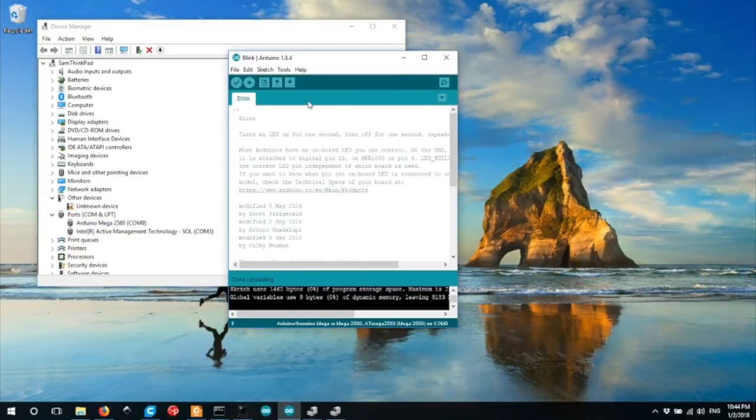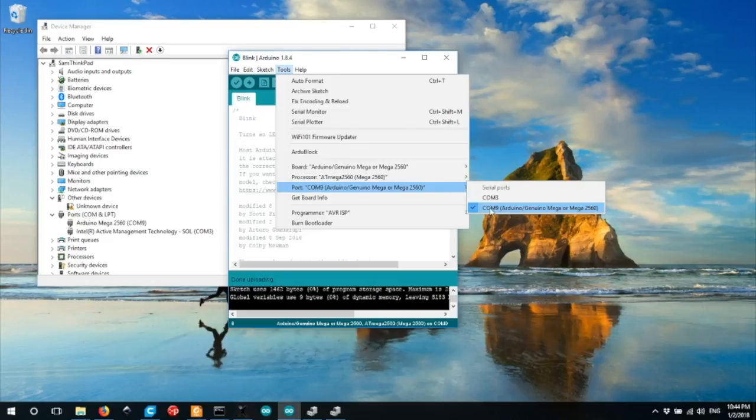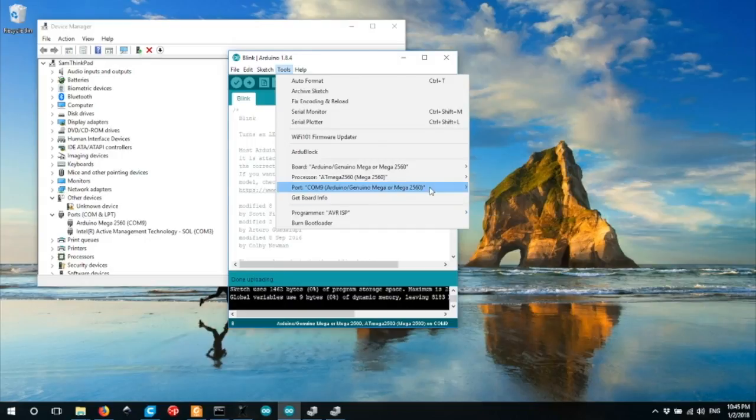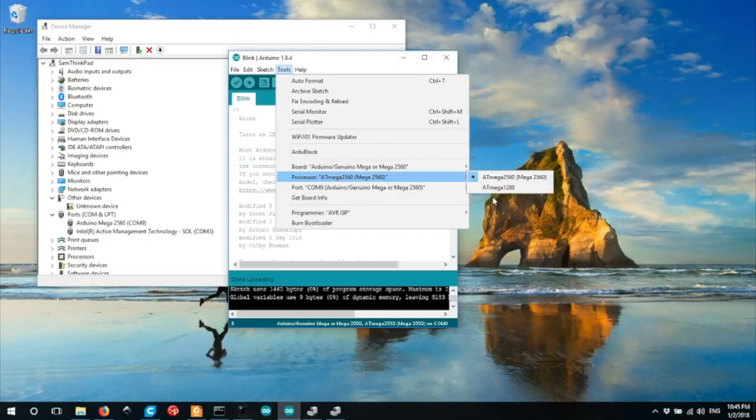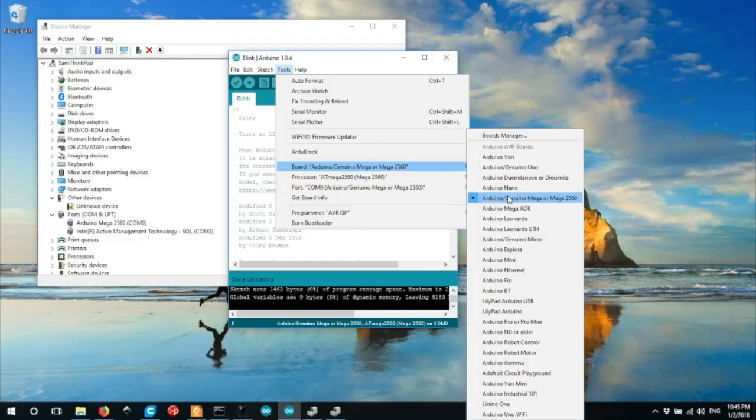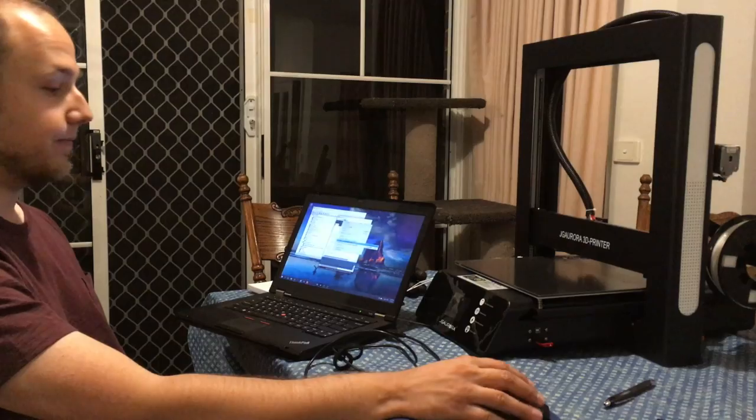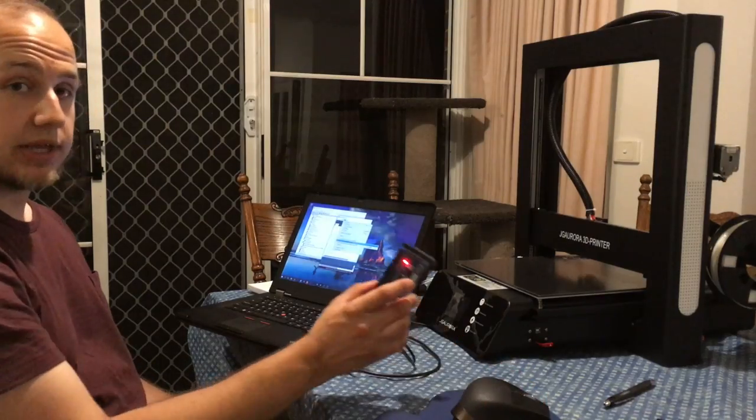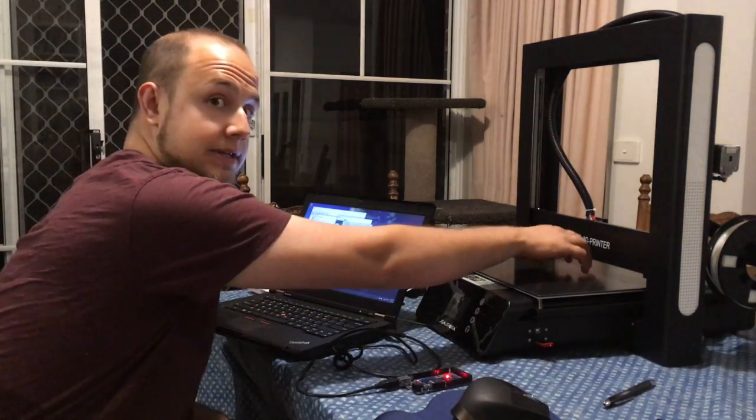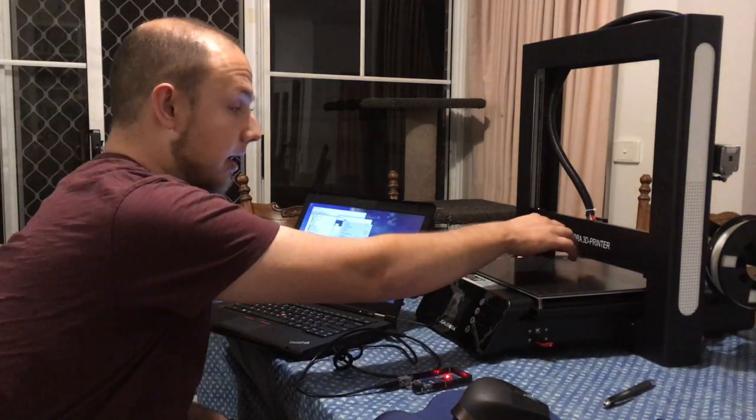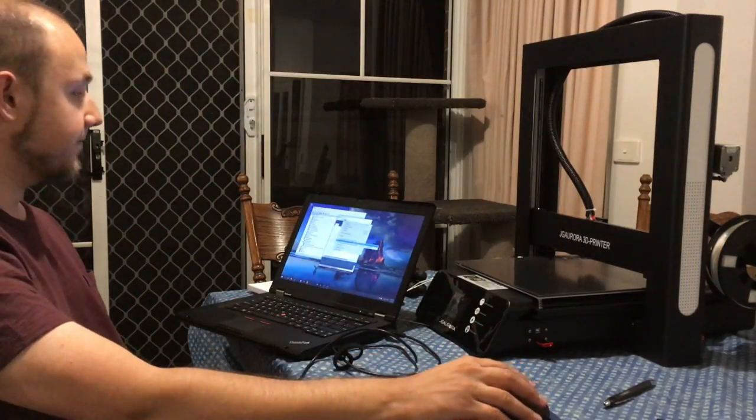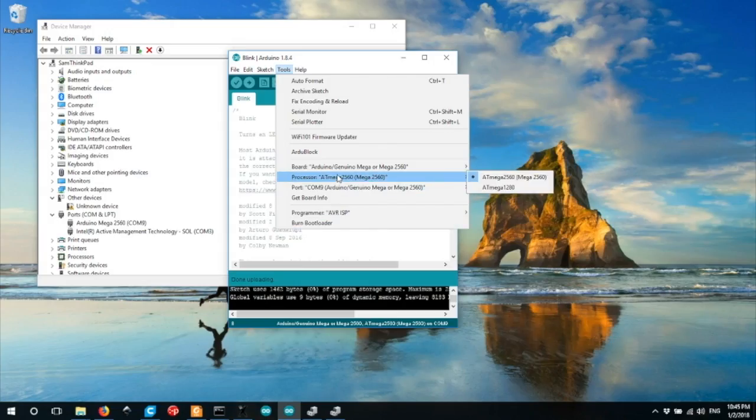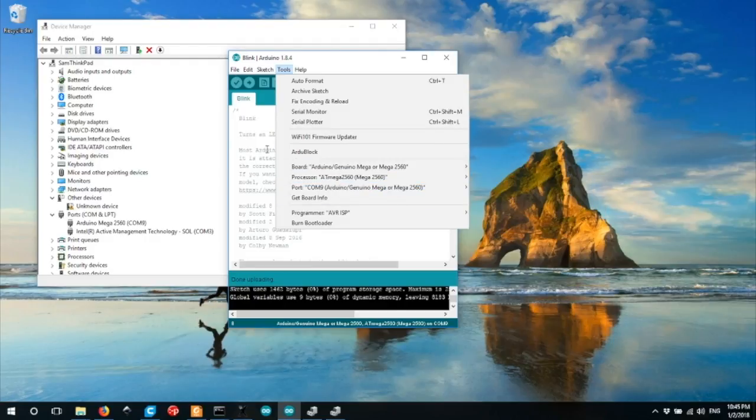In the Arduino software, we need to go to tools, and choose the COM9 port for this device. We also need to tell the Arduino software what device we're trying to program. In this case, it's an Arduino Mega 2560, using the Arduino Atmega 2560 processor. This is the same processor on this board, as is in the main motherboard on the JG Aurora A5.